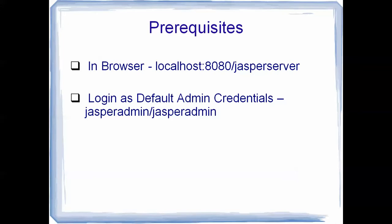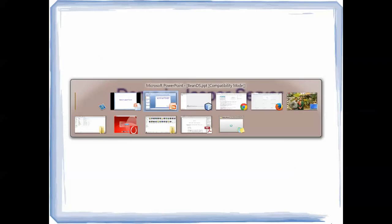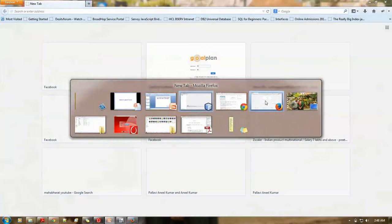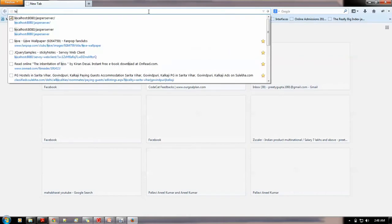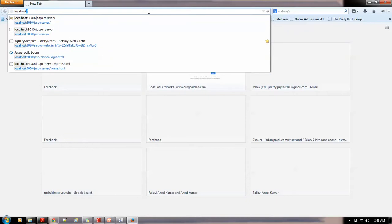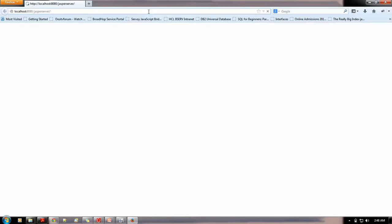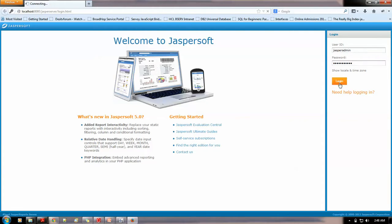There is one more credential, joeuser, joeuser, which is user in user. I will just show you. So, let me just show a demo. So, this is my browser. I will just key in localhost:8080/jasperserver. Here I can see the login page. User ID as I said, the normal is jasperadmin. Password is same jasperadmin. I will login into it.